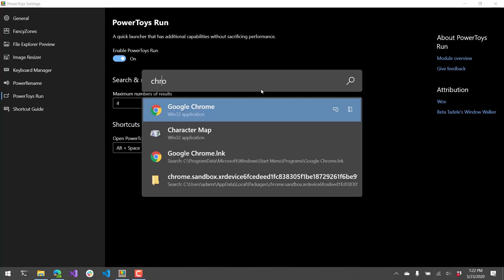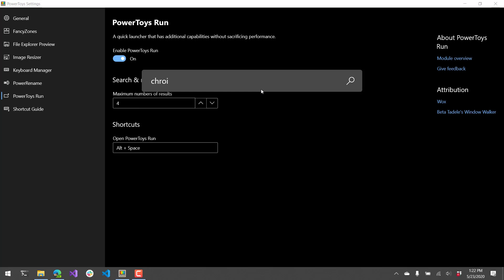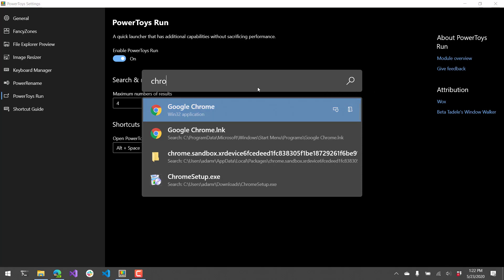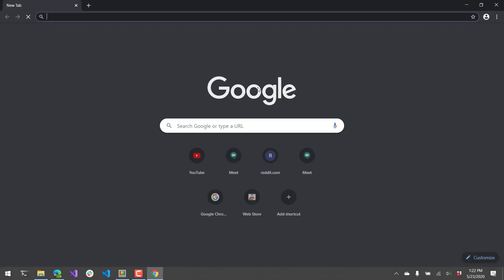From there you can actually start typing and it will auto complete and allow you to select the different options that it finds. There's ways to launch things as administrator and then open the containing folder. But you can also just hit enter on the thing that you selected and it will open that application.